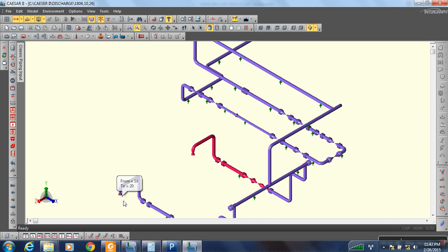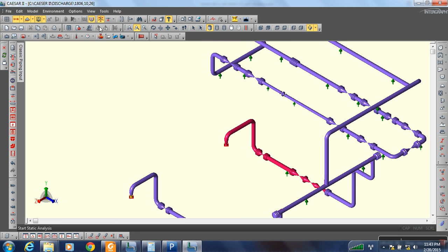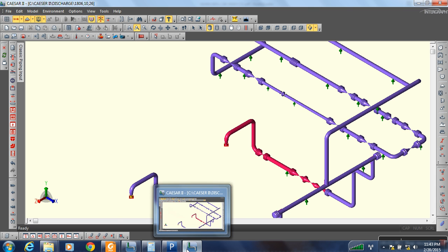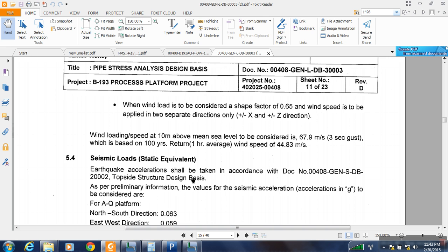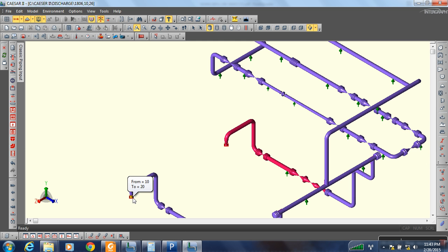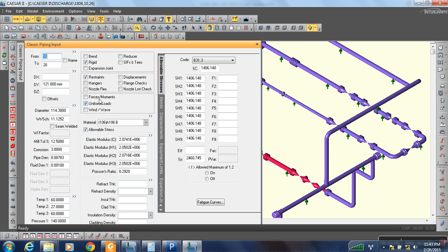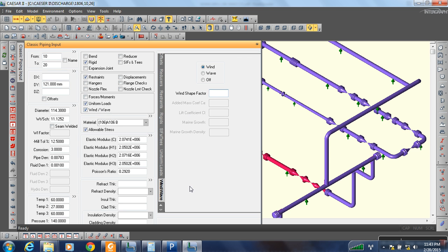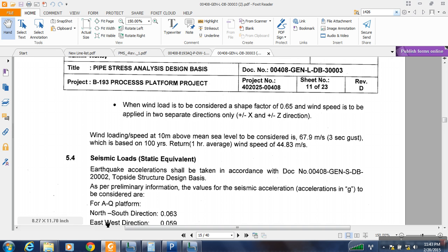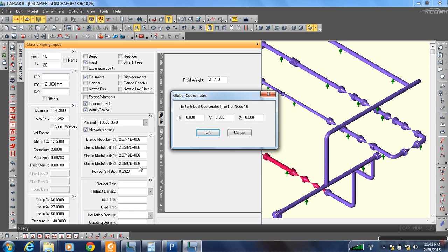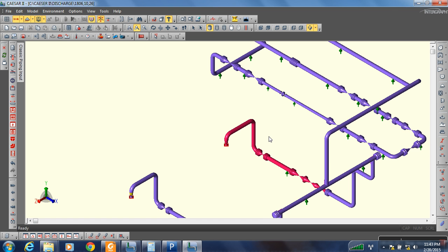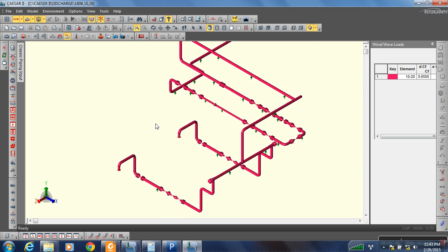Now let us go to the first element. I am going to add the values for wind load conditions. Wind will act in four directions: plus X, minus X, plus Z, and minus Z. To add that, go to the first element, find wind and wave, click on it, select it. The wind shift factor value is 0.65. That value applies to the whole system.